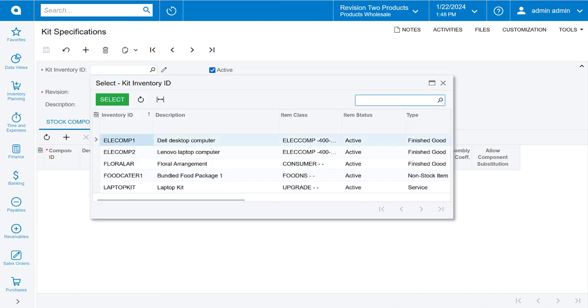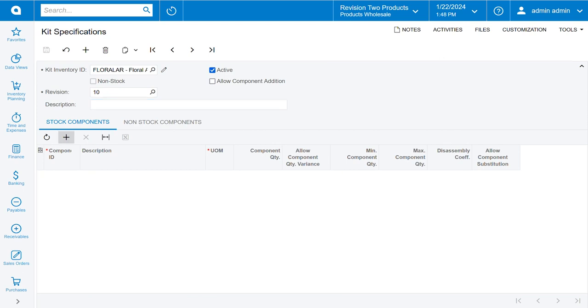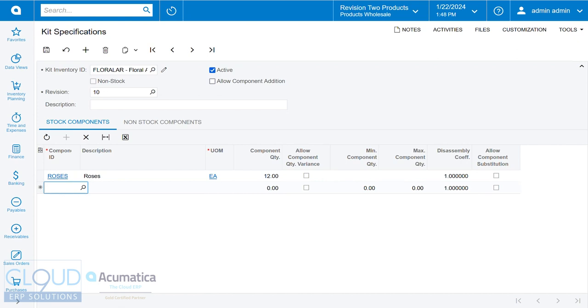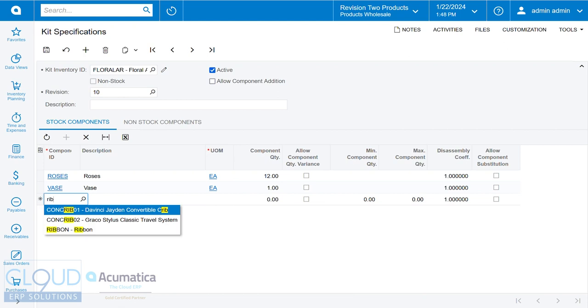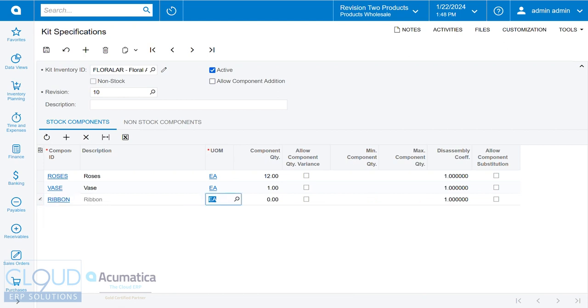Now we'll go over to kit specifications. We'll bring up our new kit, give it a revision, and add our items. So we need maybe 12 of these roses. We need a vase, we'll take one of those. And maybe we need a ribbon. For the purposes of simplicity, we'll just say that everything's pre-cut. So we need one ribbon that's pre-cut, and we'll save it.